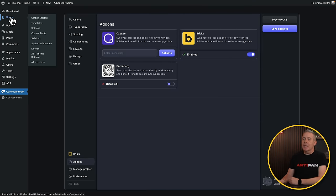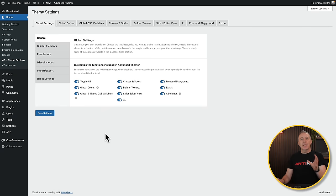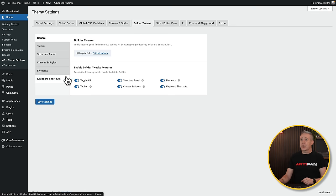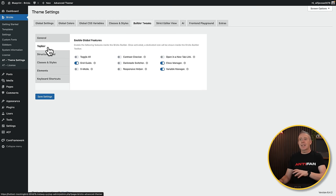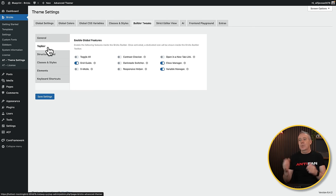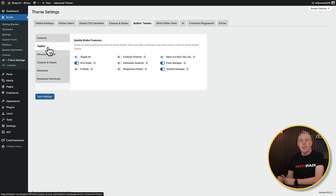If we come into the Bricks panel and go into Advanced Thema's settings, I've got this set up the way I like to work. Not everything is enabled — quite a lot isn't. I don't use things like global colors; all that is controlled by my framework. But I do like the builder tweaks — there's a lot inside there that lets me tweak what I can access to make my life quicker and easier. You don't have to use this, but for me these speed up my workflow.